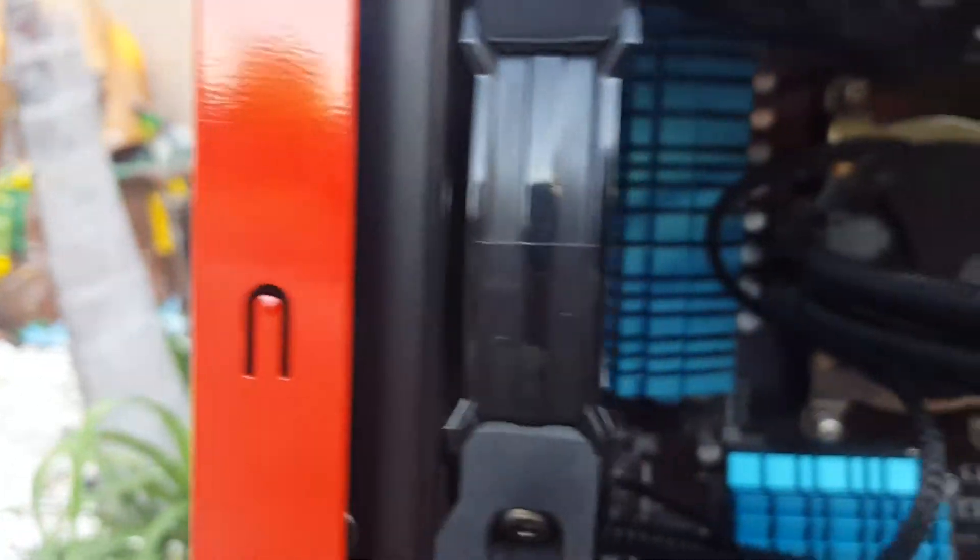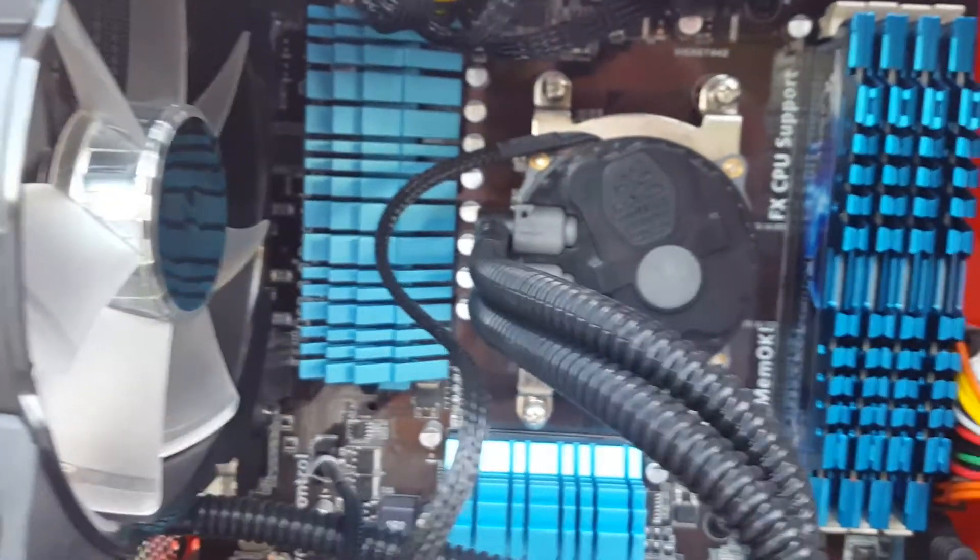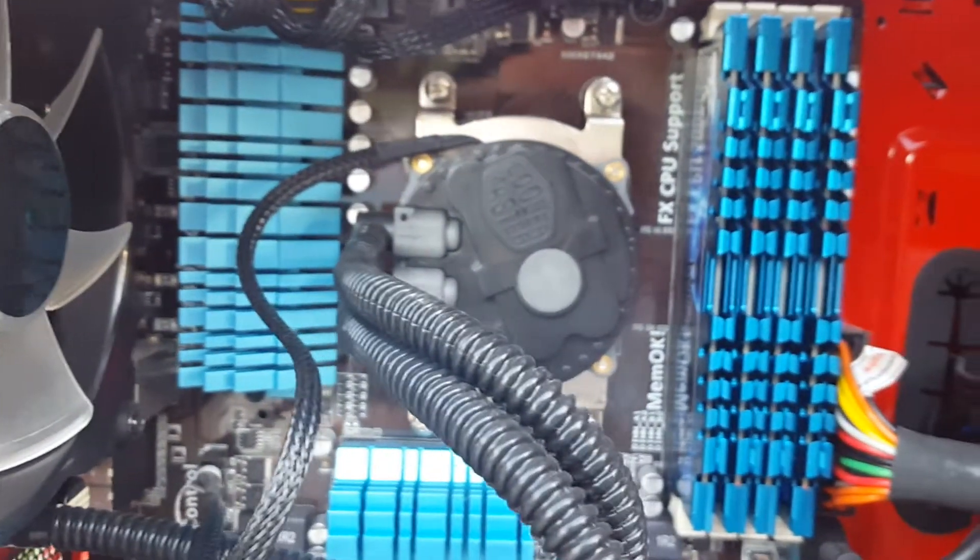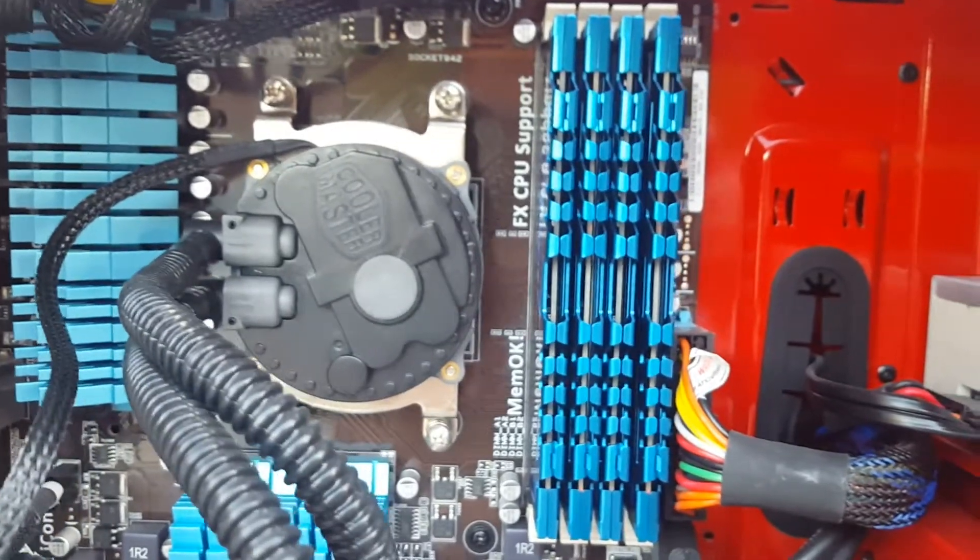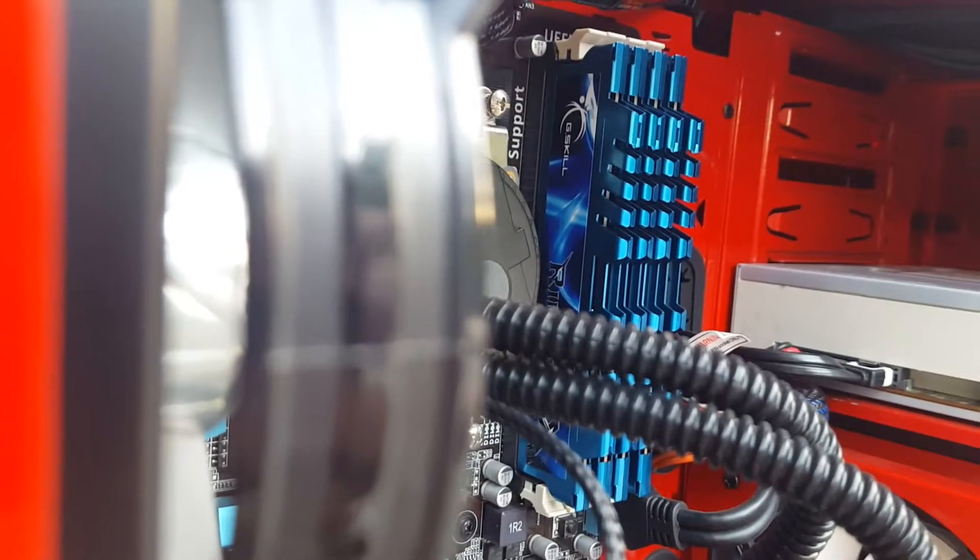And here you can see the final picture. We have all our RAM installed. And that's about it.